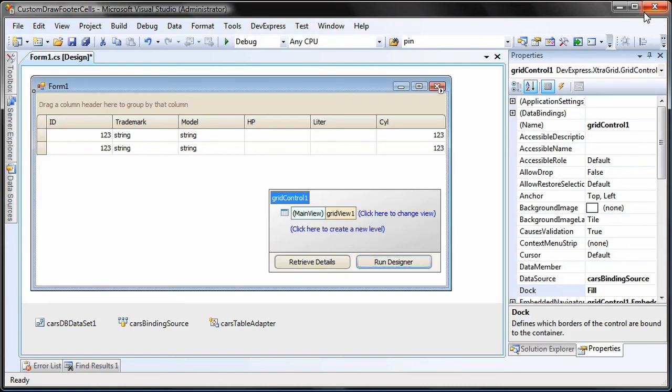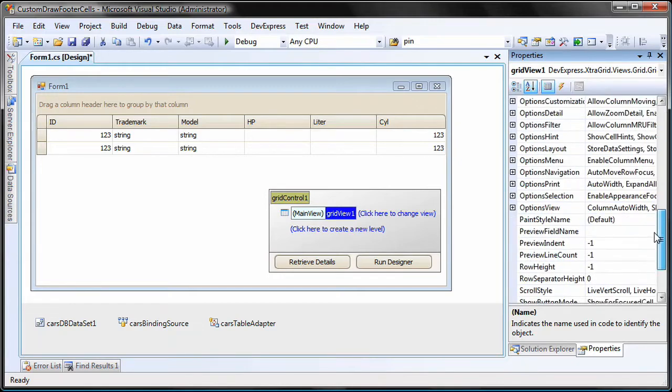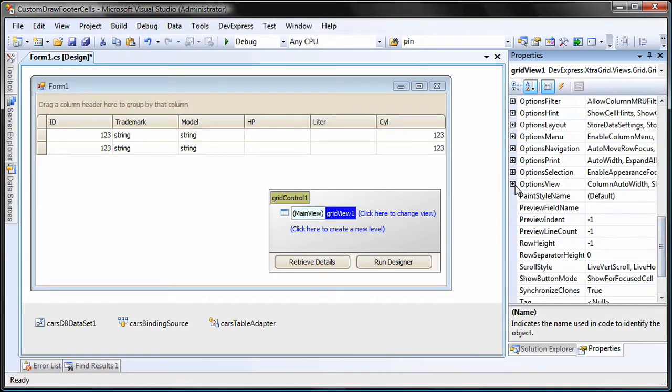To display the footer, I select the grid view and set its OptionsView.ShowFooter property to True.